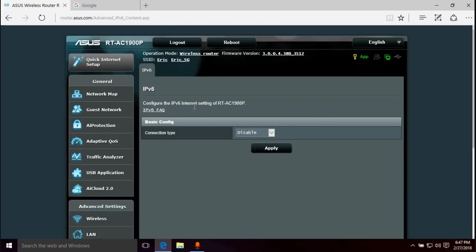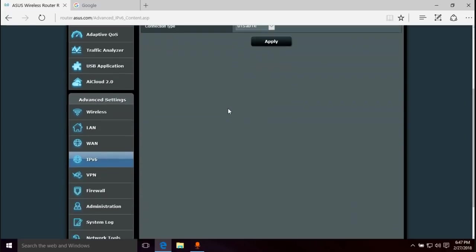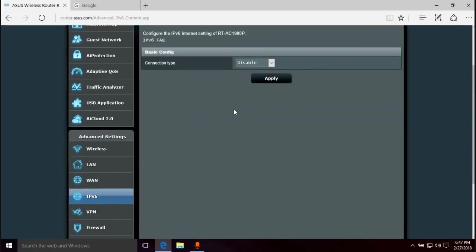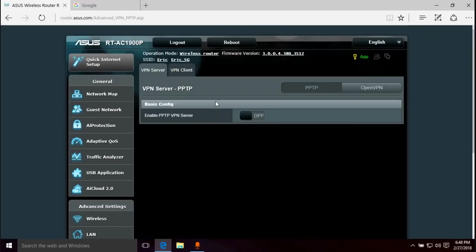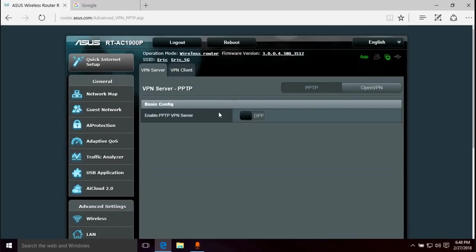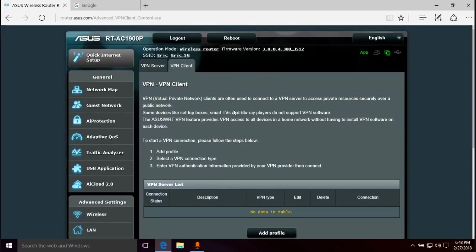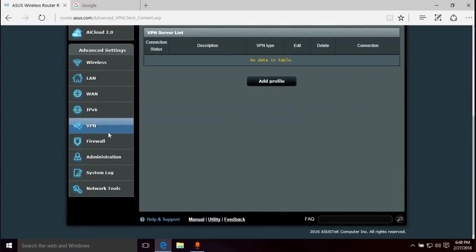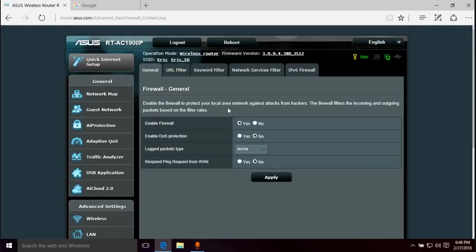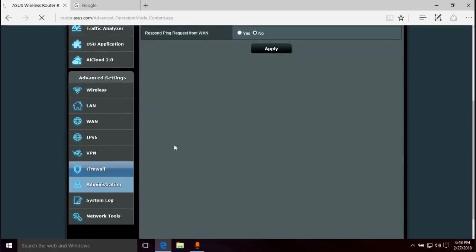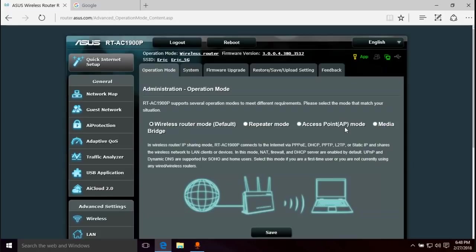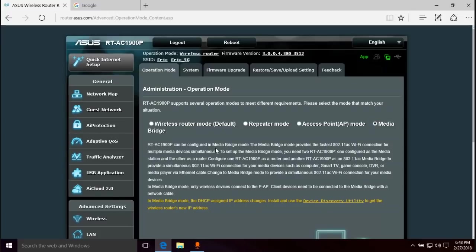IPv6. I don't really know much about IPv6, but maybe someday we'll look into that. You got your VPN settings. Not every router does VPNs, so this is kind of a more advanced feature that you get on more expensive routers. Firewall. Basic firewall stuff in here. Administration. You can put your router into different modes. So right now it's a wireless router. You can just make it a repeater or an access point. Media. I'm actually not familiar with what media bridge does. It can be configured to media bridge mode. Media bridge mode provides the fastest connection for multiple media devices simultaneously.